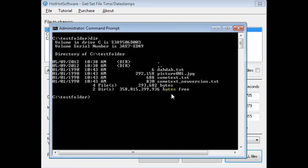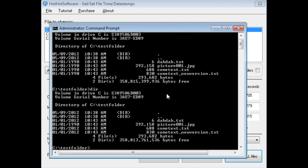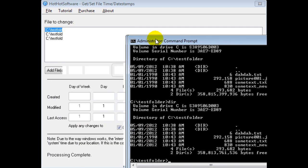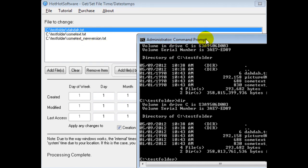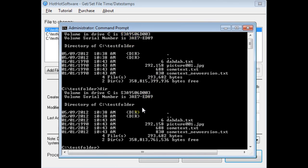Now I do another directory listing, and boom, you notice that it's changed to 2012. The reason this is 1990 is because, obviously, I did not change the picture file there. So you can see that it's just applying the timestamp to these specific files.